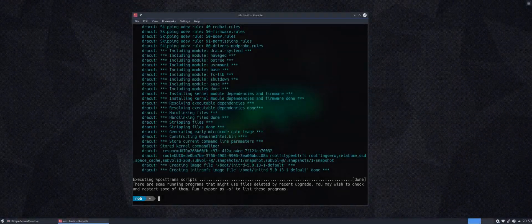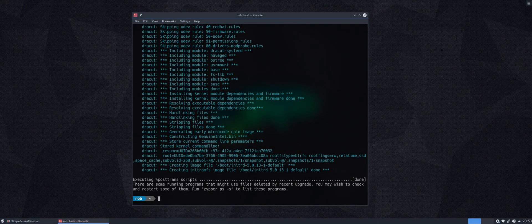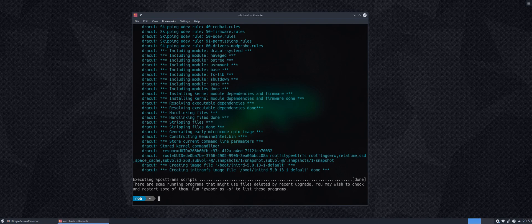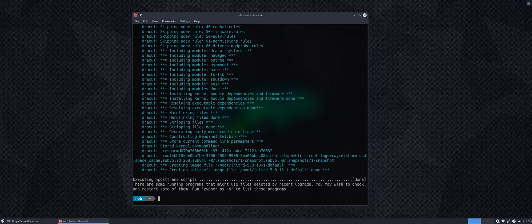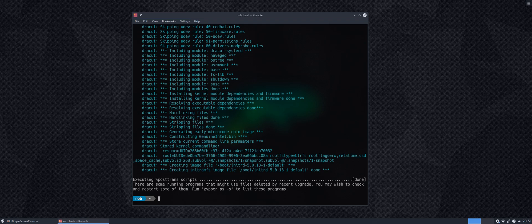And there we are. Everything has been updated. Now, because I have applications running on the system, obviously I've got Simple Screen Recorder running, and there are some background services running, obviously as part of the OS. It's now warning me that there are some running programs that might use files deleted by recent updates. You may wish to check and restart some of them. Run zypper ps-s to list these programs. So that all seems to go painlessly. Let's see if it worked.